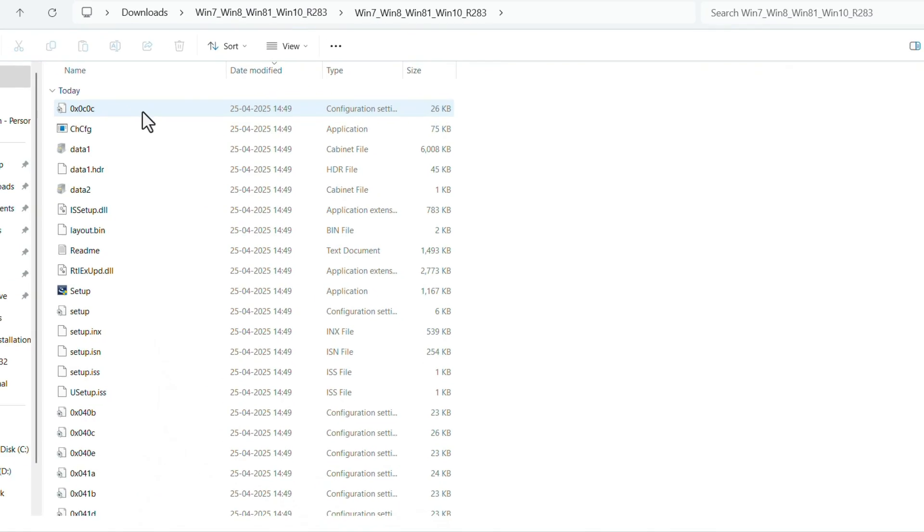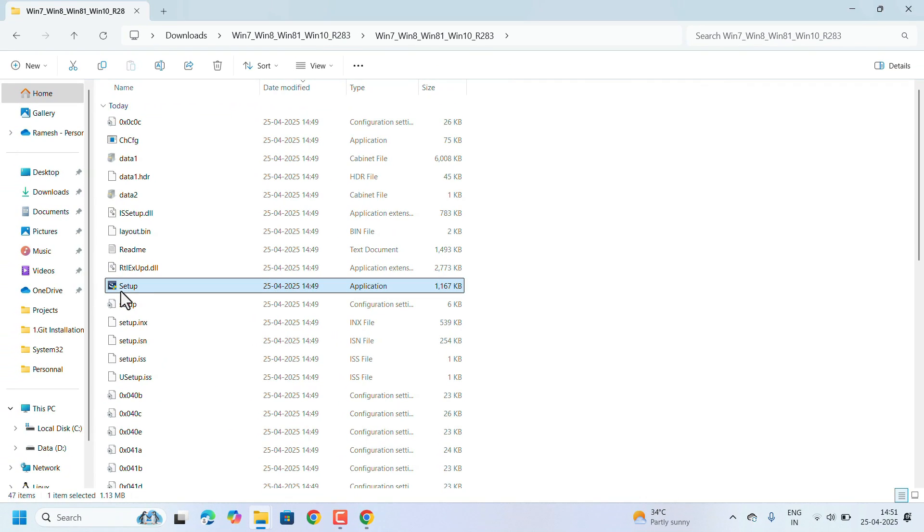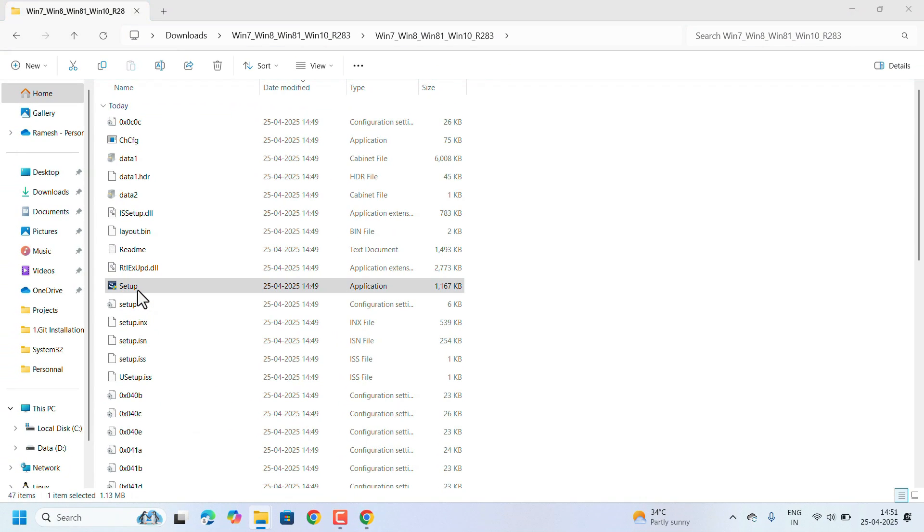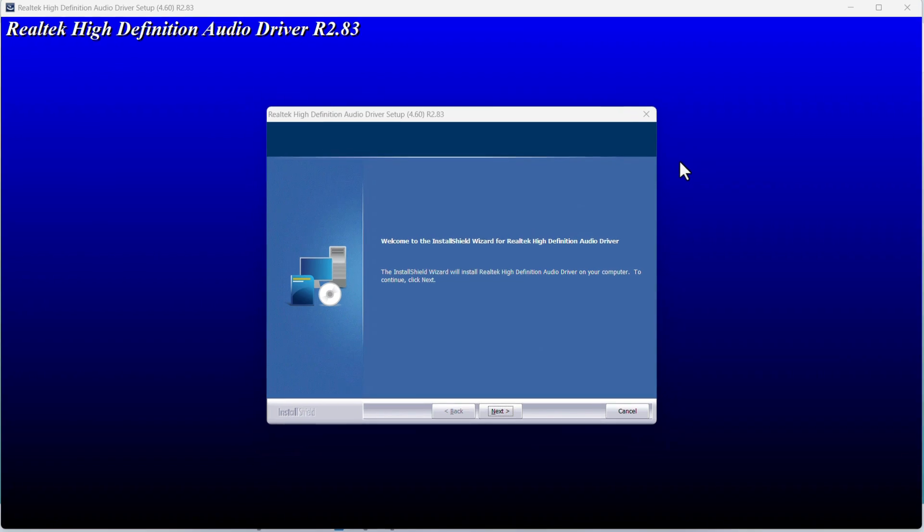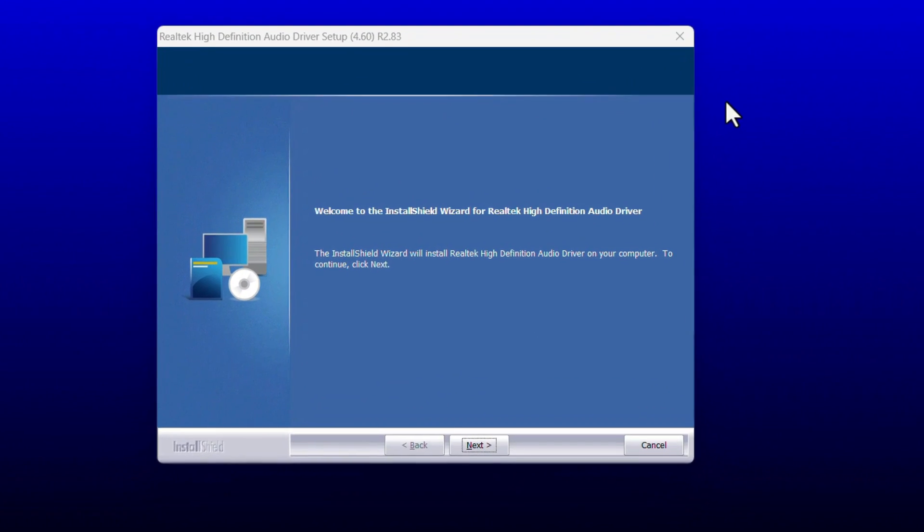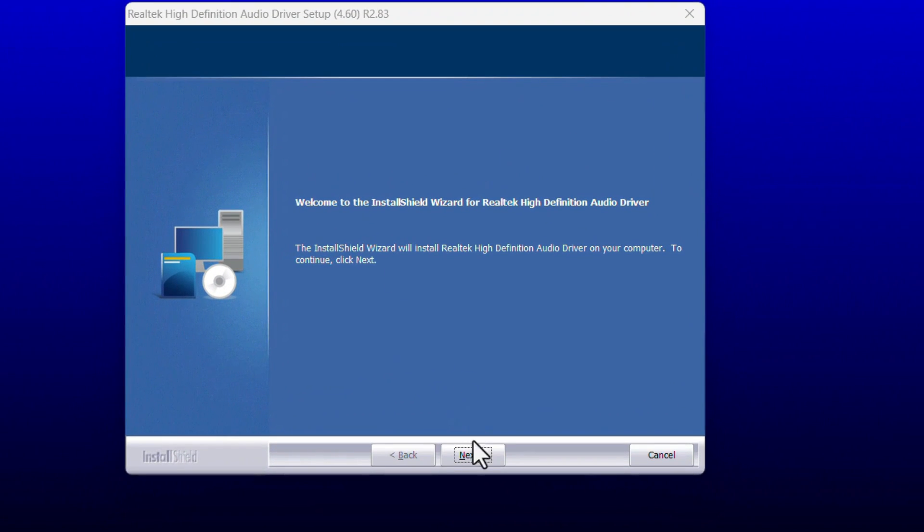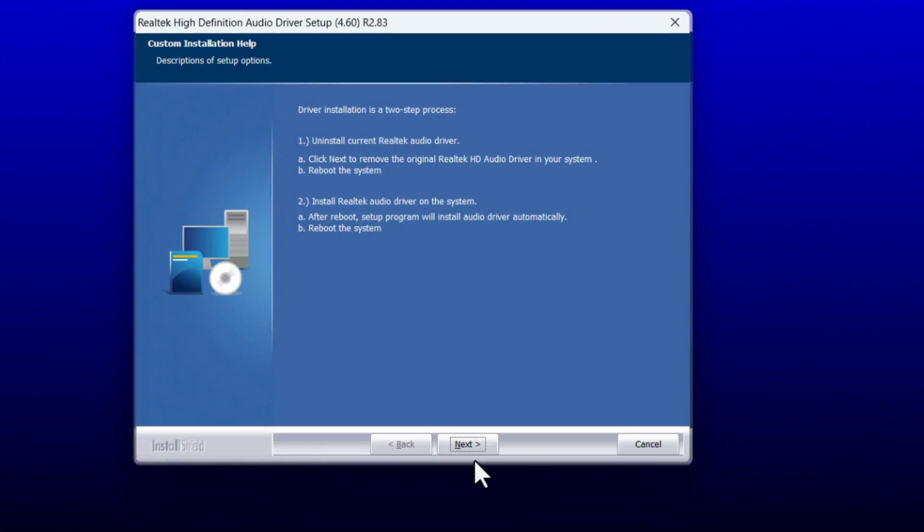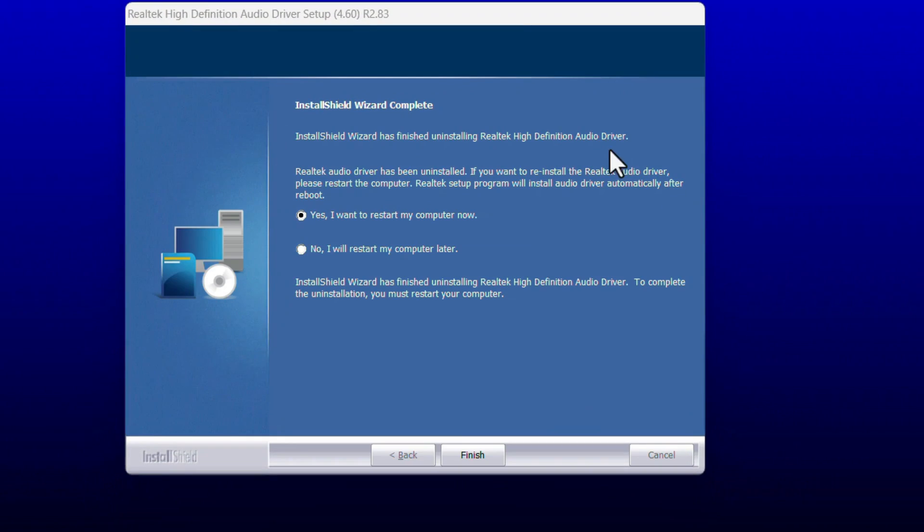Look for the exe file setup and double-click on that. Installation window will start. Click on Next, Next. After that it says installation procedure complete. After installation complete we need to restart the laptop.